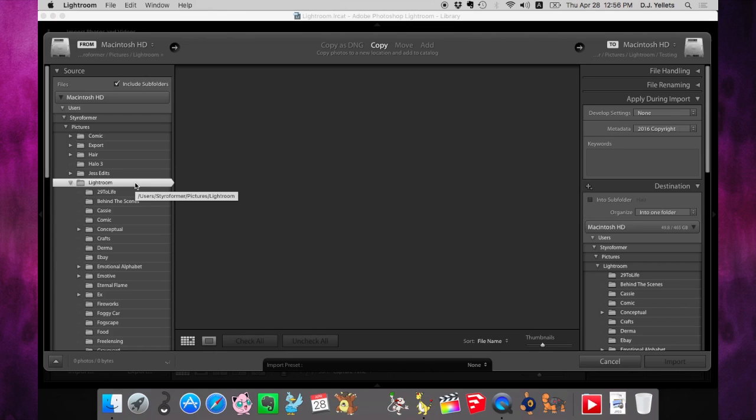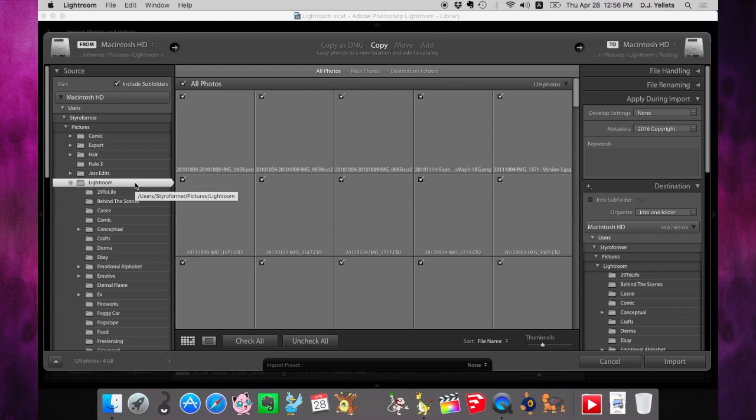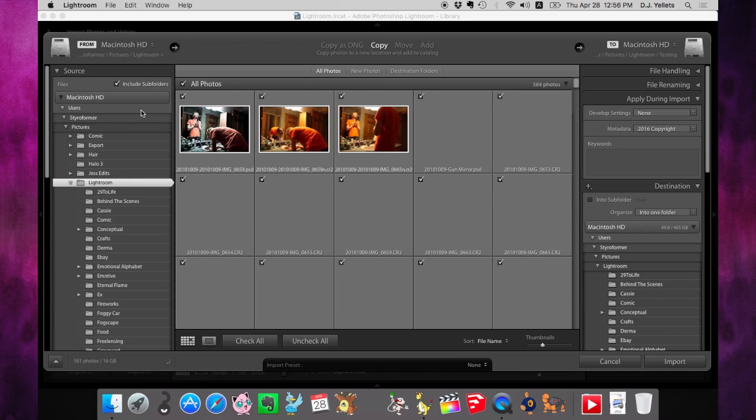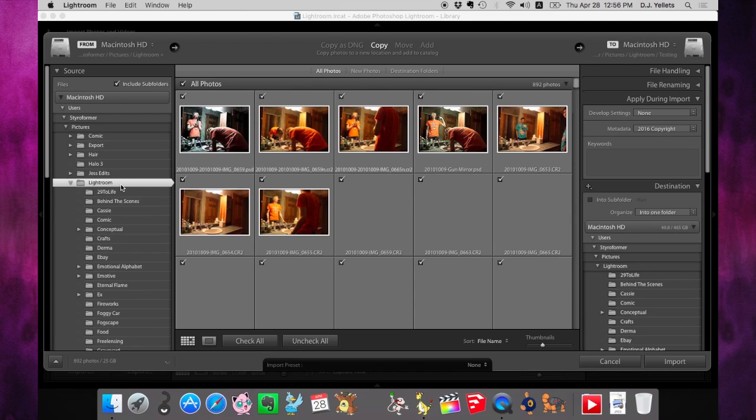Whatever yours is called, whether it's photos or something else, find the folder that contains your entire Lightroom catalog. Also, make sure you hit include subfolders so it'll search for every photo inside all the folders in your Lightroom catalog.